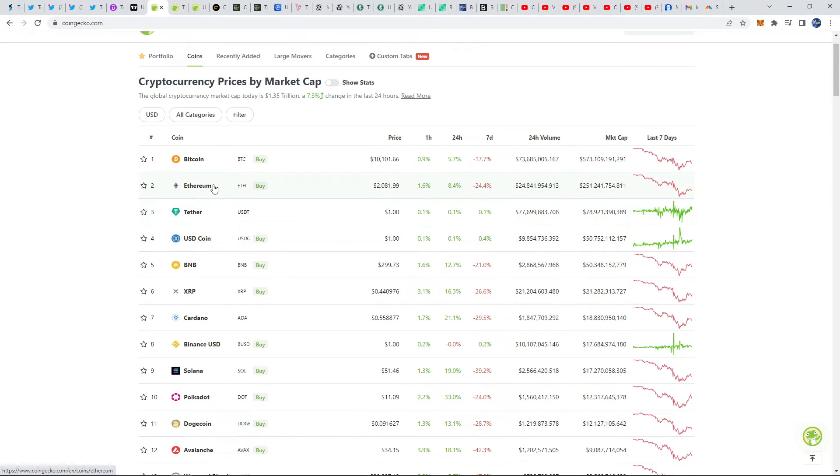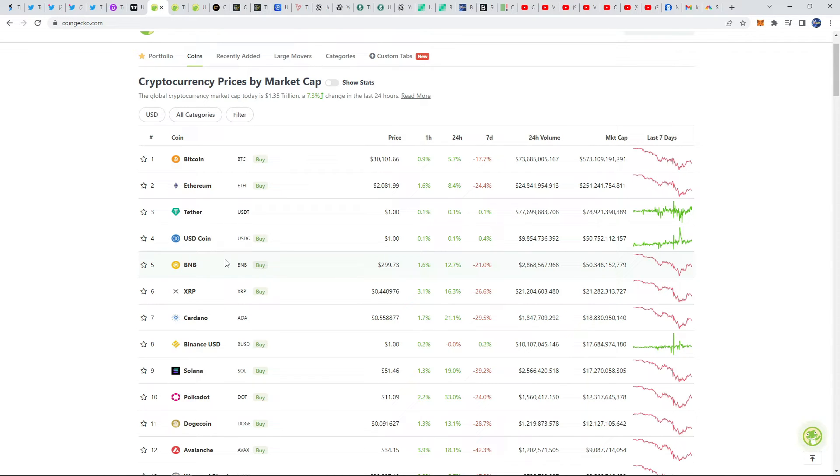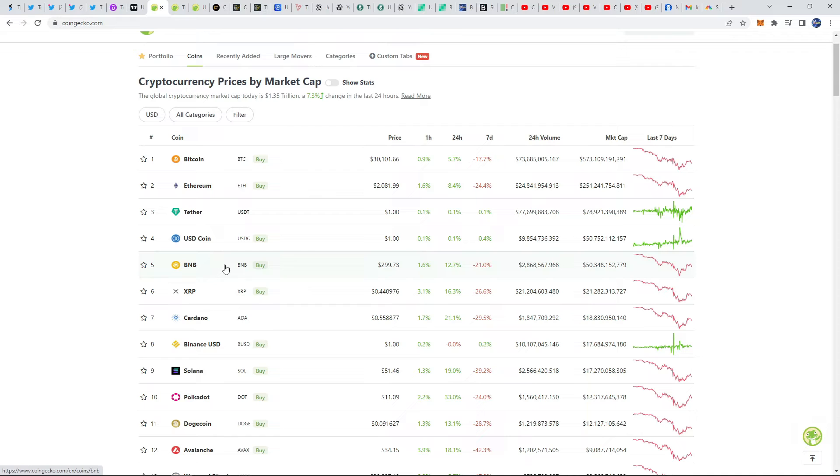I would directly compare this to none other than BNB and Ethereum because that's really the main competitors of this coin. And guess what, they're performing just as well in terms of their actual network, their technology. They're performing just as well as BNB and Ethereum for cheaper fees.